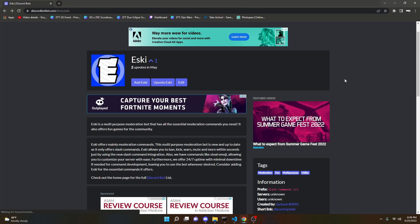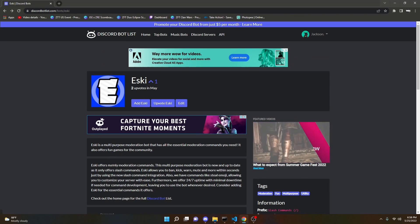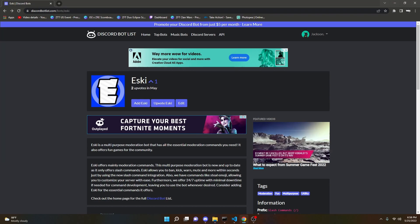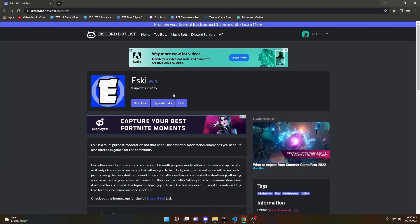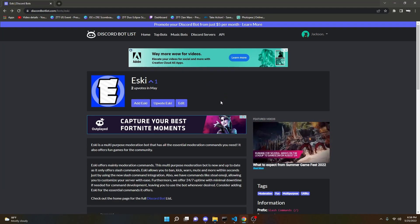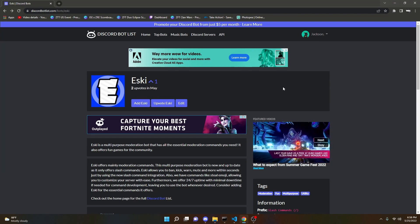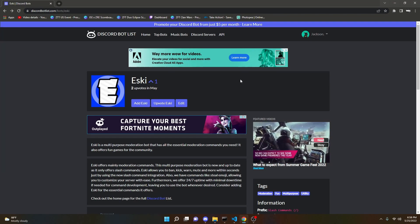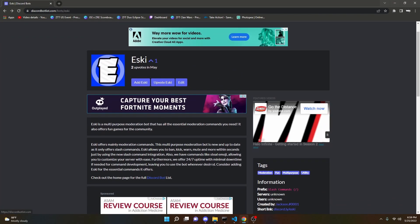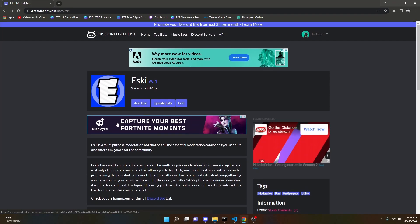Before this video starts, I would like to say that I did make a Discord bot. As you can see here, it was released yesterday, the 24th, and it already is in 20 servers, so I would really appreciate it if you guys could add it. The link is in the description below — add it to your servers and upvote it on the bot listing sites. It really does help me out. It's a moderation bot with essential moderation commands as well as some fun commands, so if you guys are interested, please check that out.